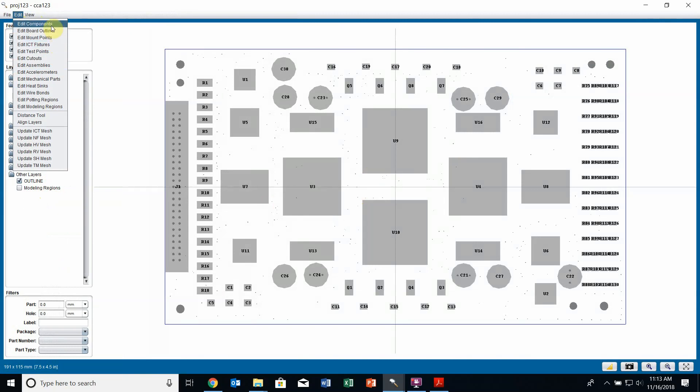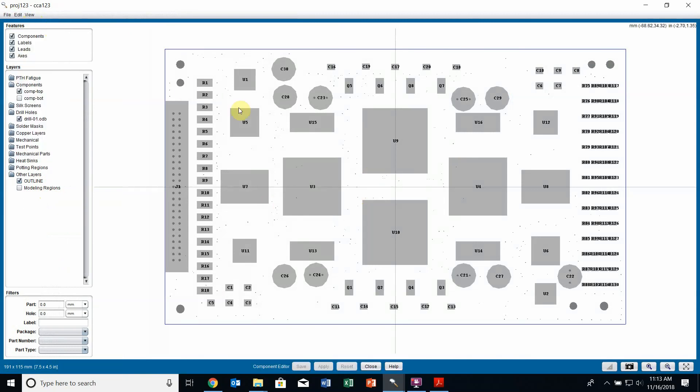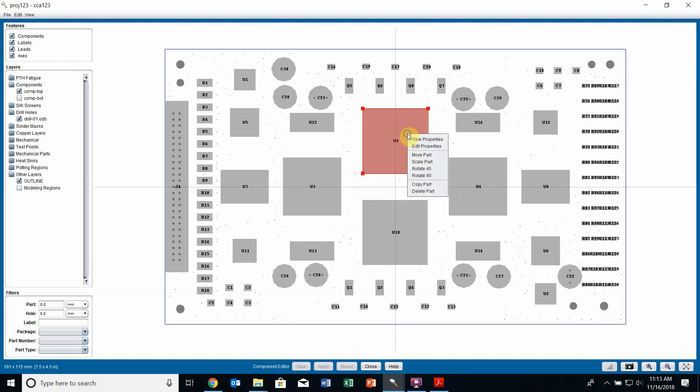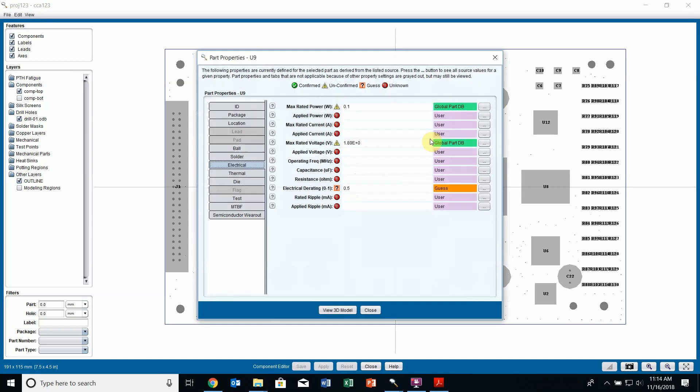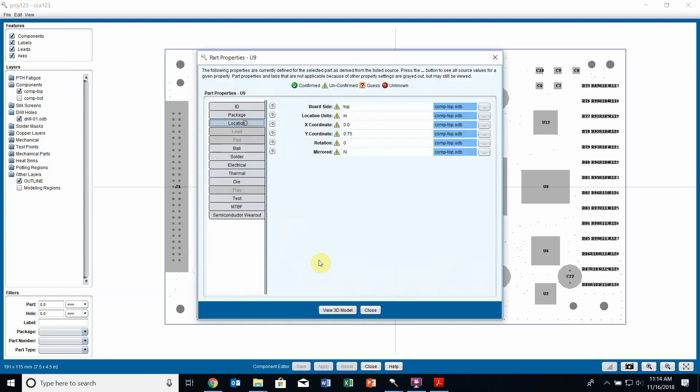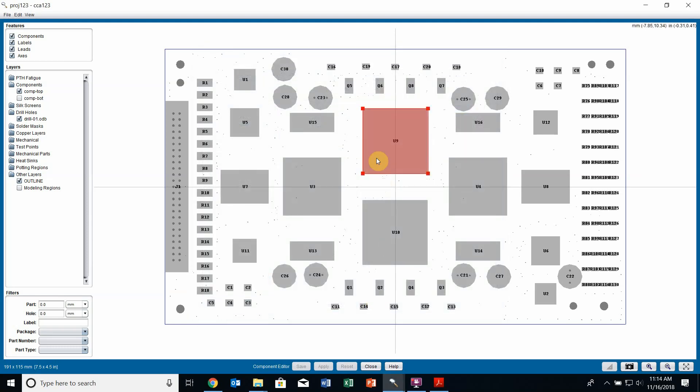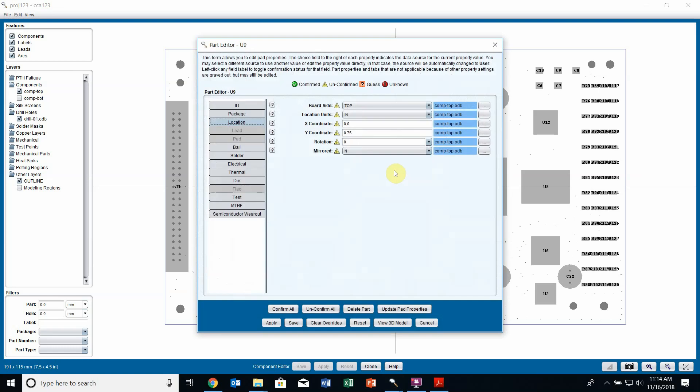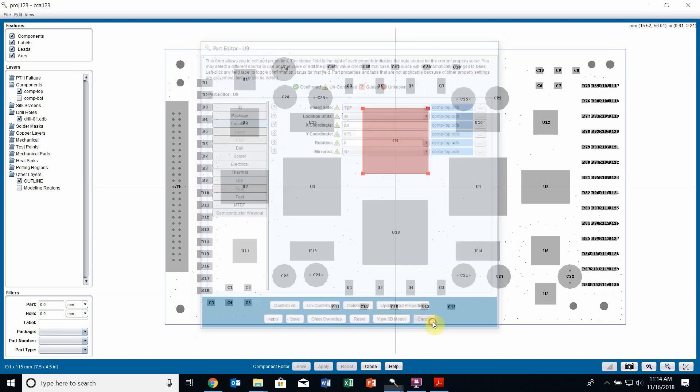For instance, if I select edit components, I can edit my components on the board. If I wanted to edit this component right here, I can right click on it and this context menu pops out which allows me to view the properties of the particular component as well as editing the properties directly from the layer viewer.